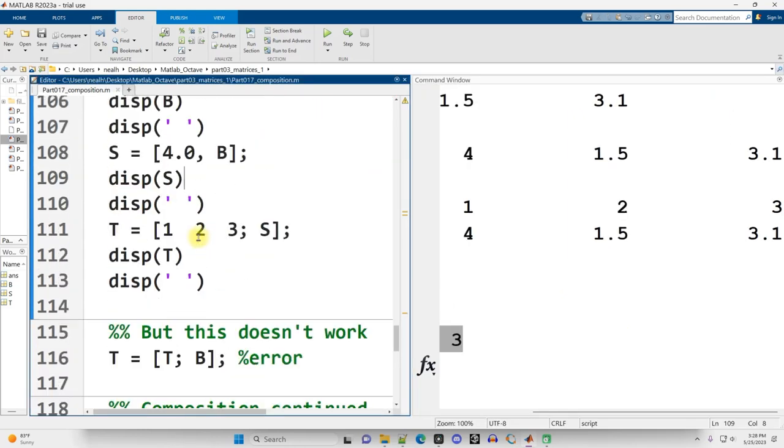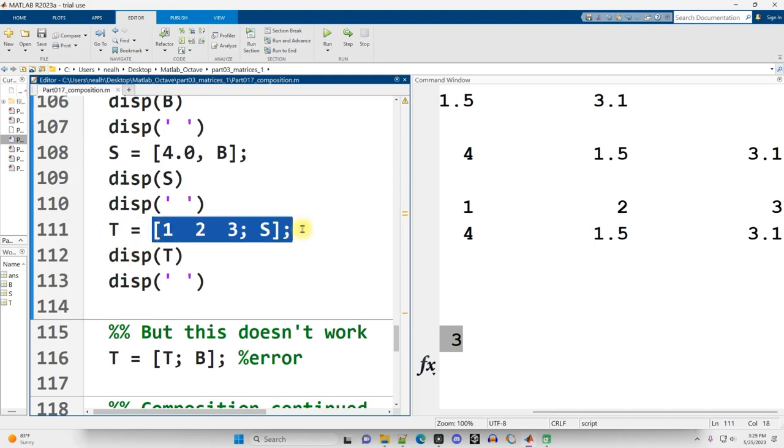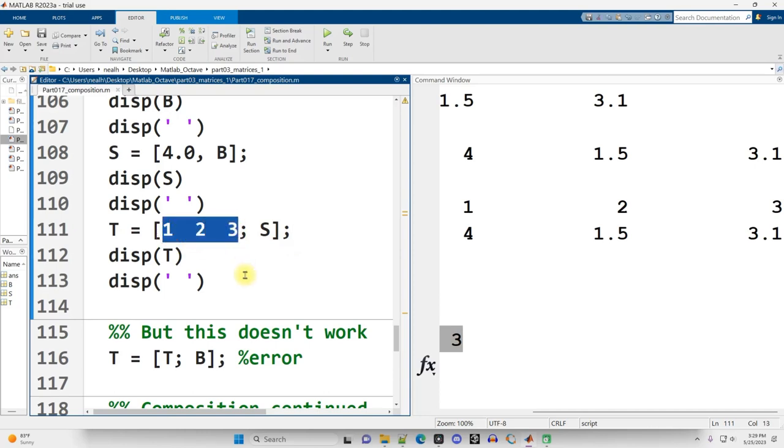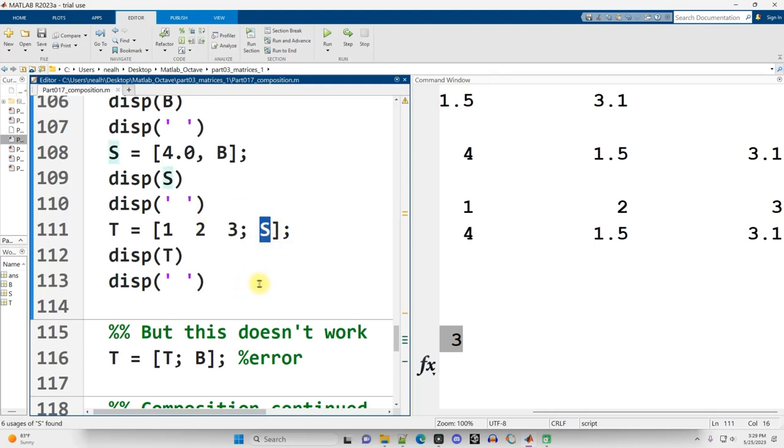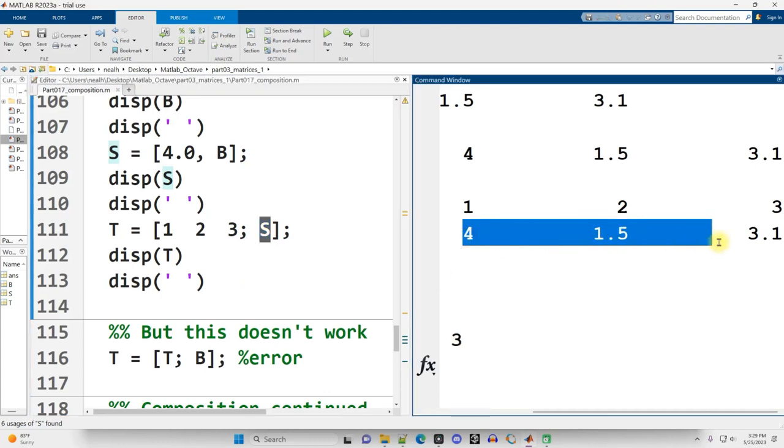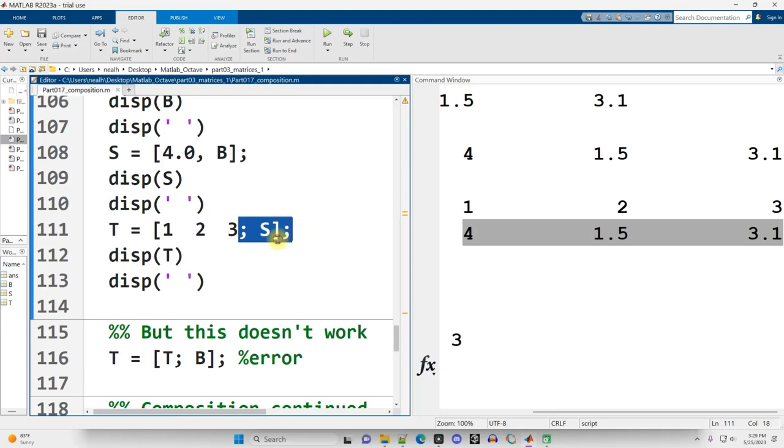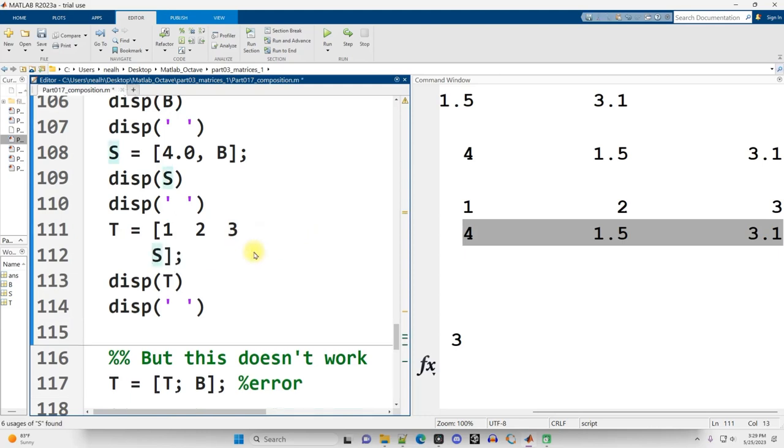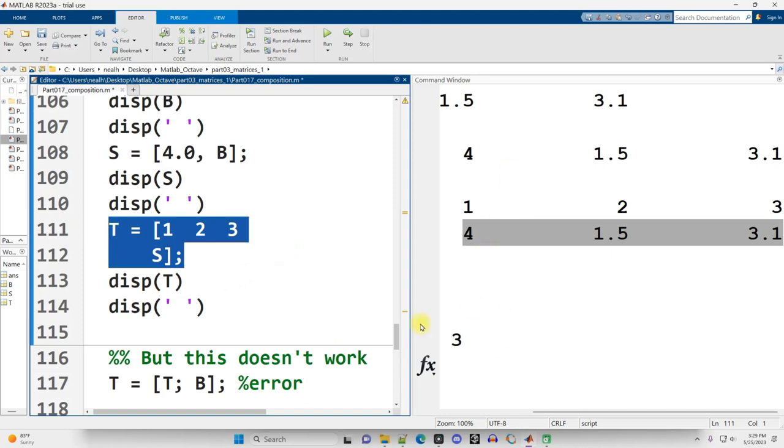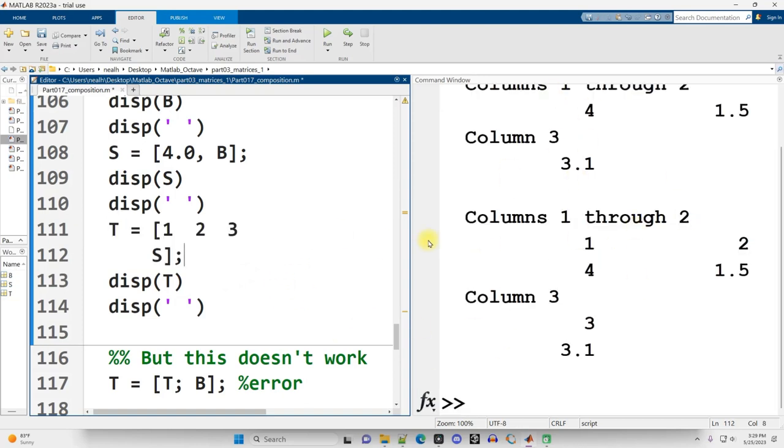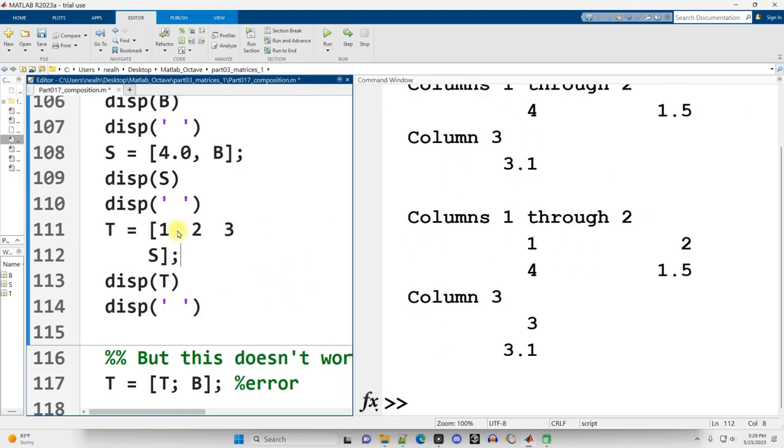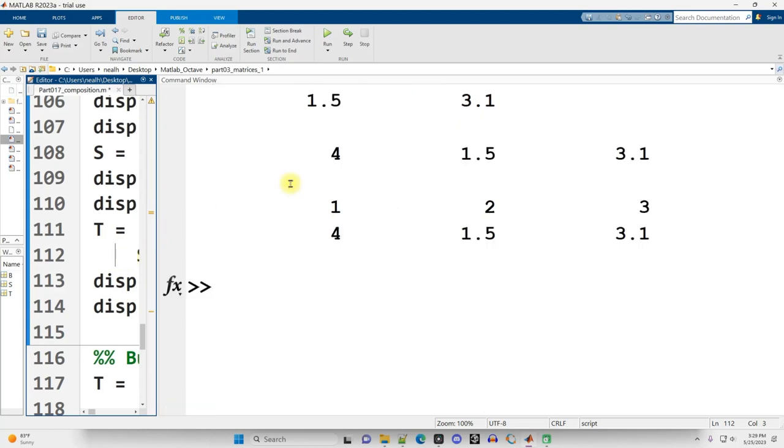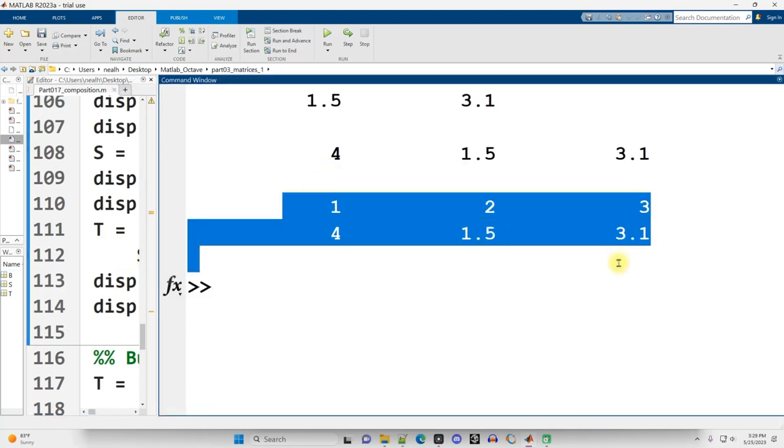Then continuing on down, I create a matrix named T. I'm using the word matrix to mean two-dimensional organizational structure, usually of numbers. And I'm using vector to mean one-dimensional. So T here is going to be a matrix. I use the square brackets. The first row of T is going to be 1, 2, 3. I use a semicolon to indicate that I want to go down onto the next row. And what do I want that next row to be? I want it to be a copy of the contents of S: 4, 1.5, 3.1. I could also have written this code out without the semicolon as long as I hit enter and move that S down to the next line. I'm going to rerun it. Control-enter. It is the same thing.